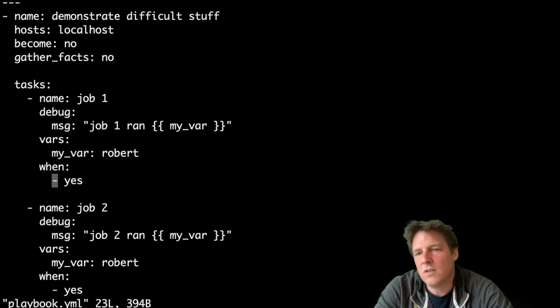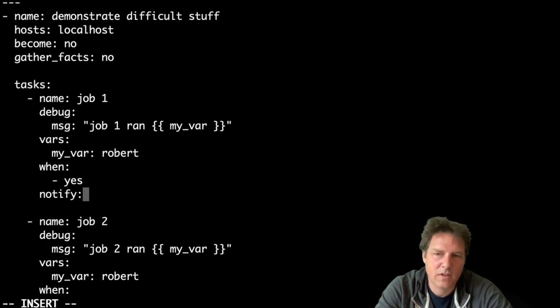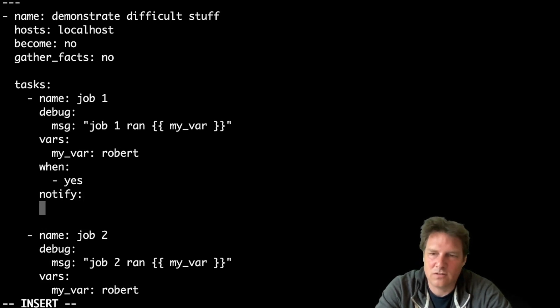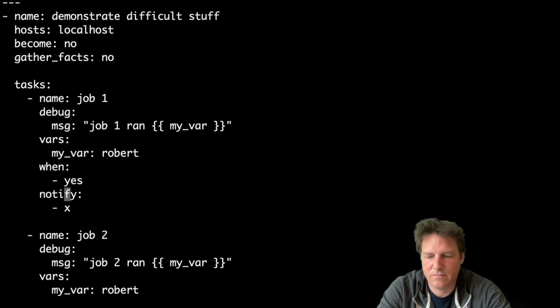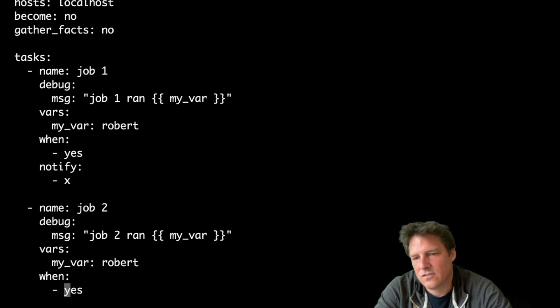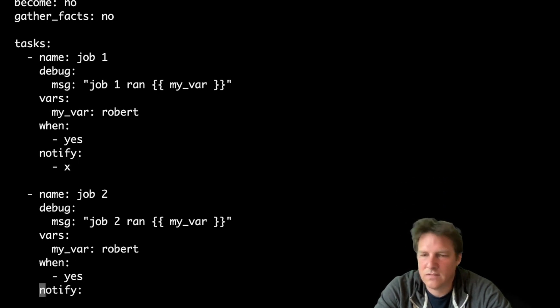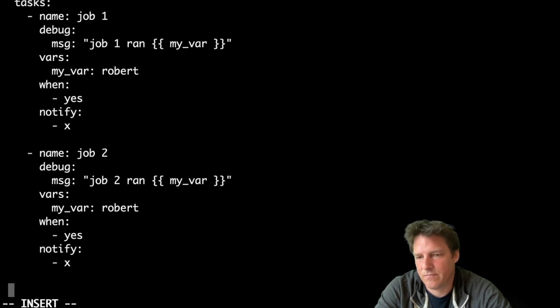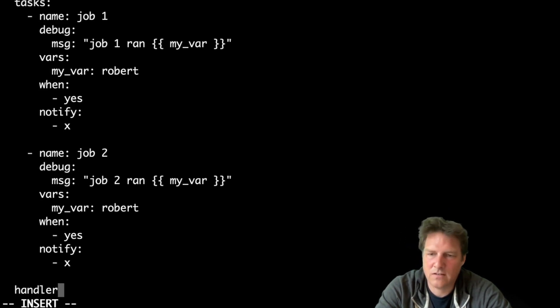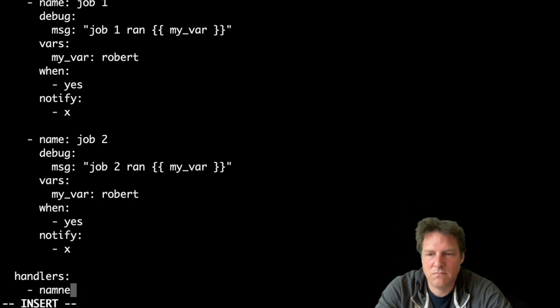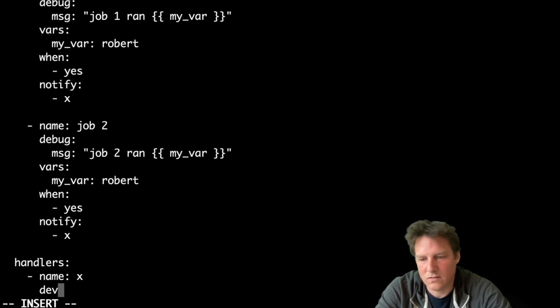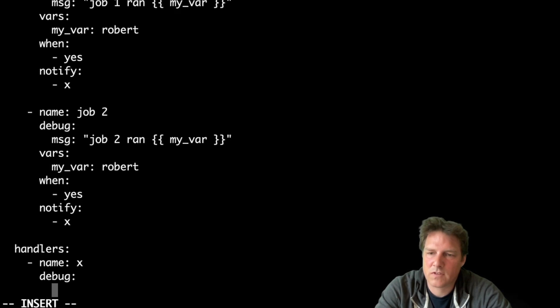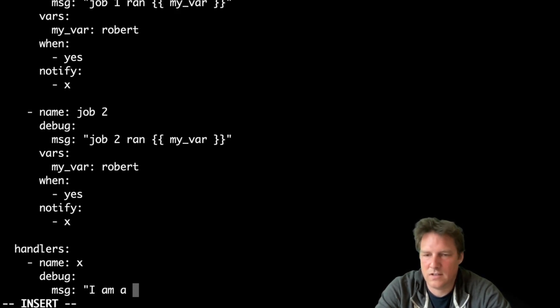So this is about the time to introduce blocks. Well let's add one more thing, a notify. And let's notify x, whatever, it doesn't matter. And this too, if that ever happens, notify x. Handlers, let's make the handler, name x, debug, message I am a handler.